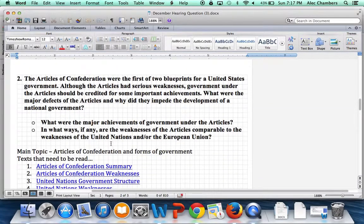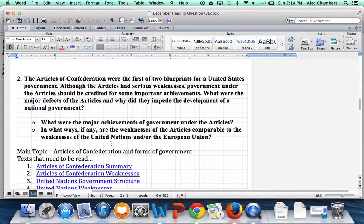This is the document that's going to guide you through your question. Question number two is on page two. We'll start by reading through the question and then start breaking it down to help you through any confusing parts. Question number two: 'The Articles of Confederation were the first of two blueprints for a United States government. Although the Articles had serious weaknesses, government under the Articles should be credited for some important achievements. What were the major defects of the Articles and why did they impede the development of a national government? What were the major achievements of government under the Articles? In what ways, if any, are the weaknesses of the Articles comparable to the weaknesses of the United Nations and/or the European Union?'